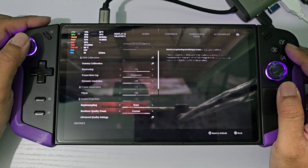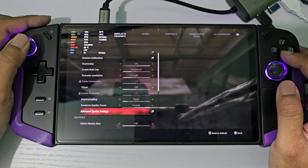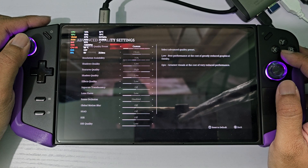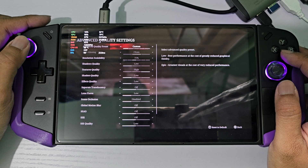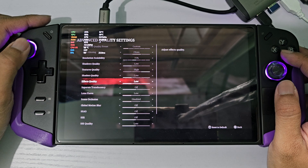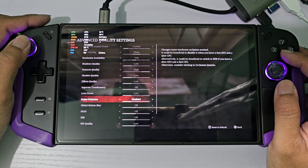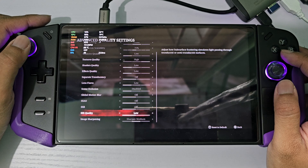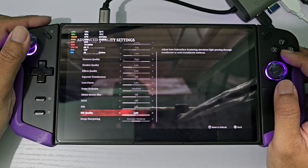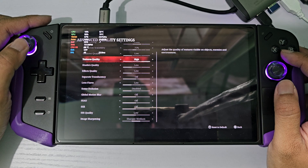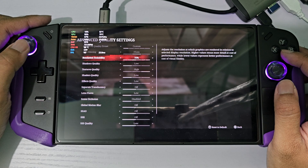So this is my custom settings. I'll be using these same settings on both operating systems. Here mostly everything is off and just the textures are at high.